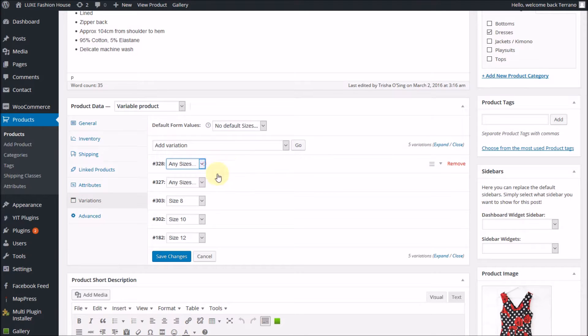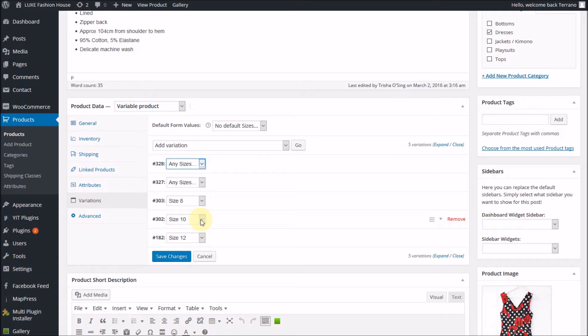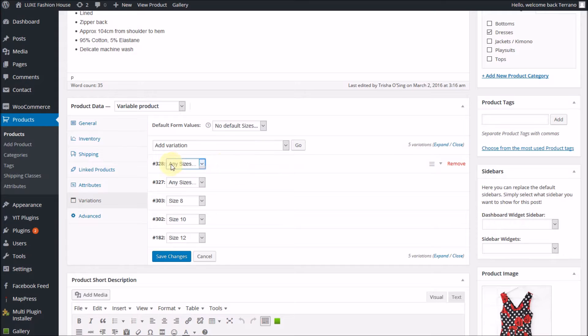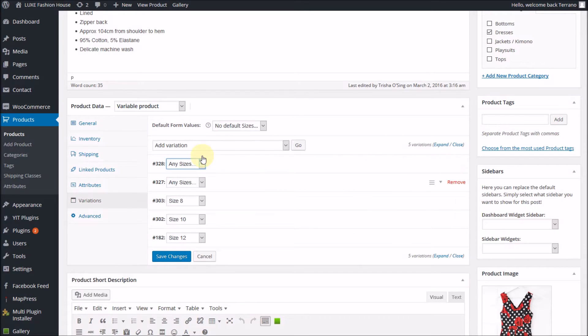You need to use the different variations themselves because obviously in the different variations, you'll have certain numbers of stock. So you need to make sure that it doesn't say 'any sizes'—you list each of the variations in turn.